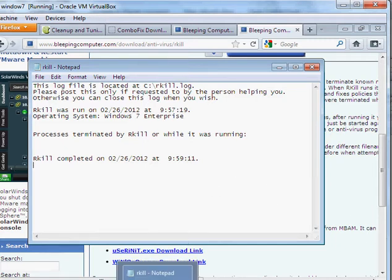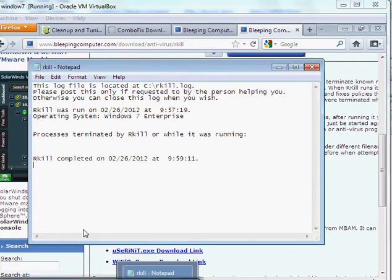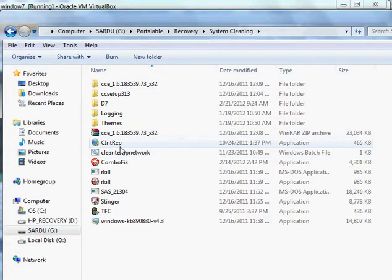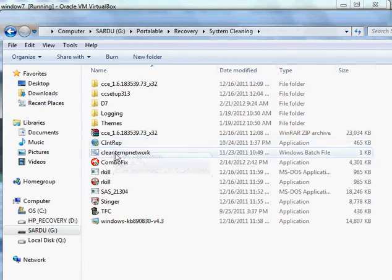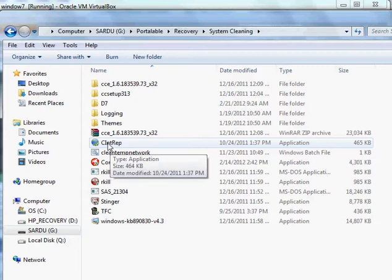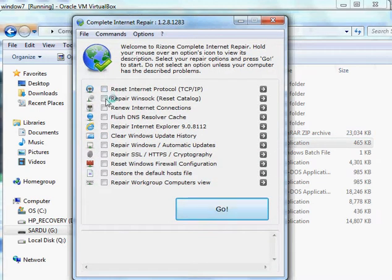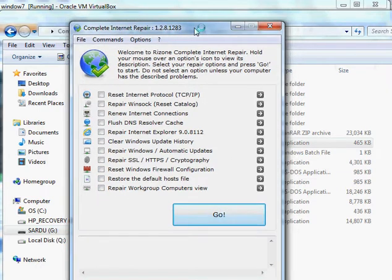This next tool is for internet issues — for example, IP problems, can't see workgroup computers, or can't connect to the internet. Double-click it, click all the options, and hit Go. It will reset TCP/IP, IPv6, Winsock, and clear DNS. I didn't use it a lot but if someone has an internet issue it works well.